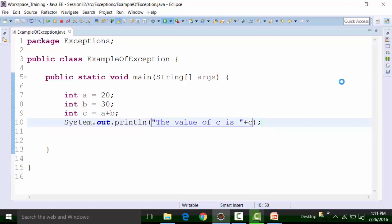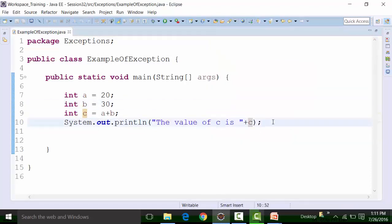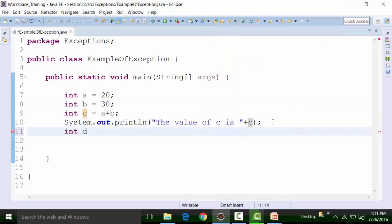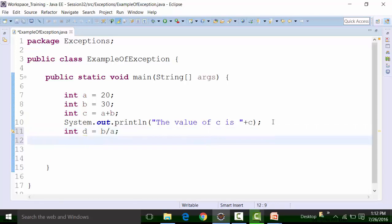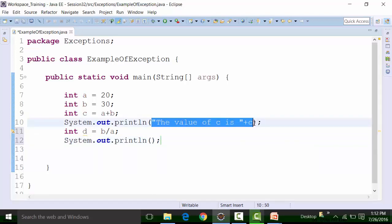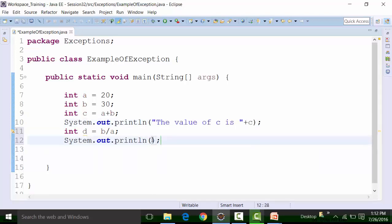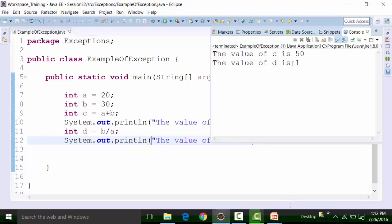After saving and running the class file, I'm getting the result of 50 in the Eclipse console. Now let's add integer d which equals b divided by a, that is 30 divided by 20, which is 1. I'll add a sys out statement for variable d. If I save the class file and run it, I'll get the result as value of d is 1.